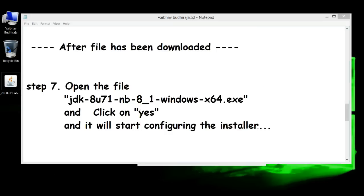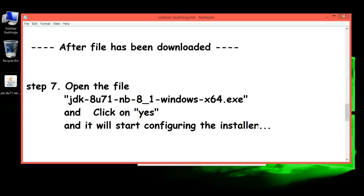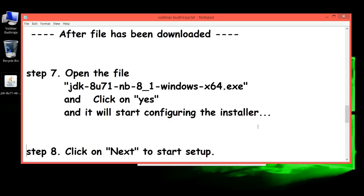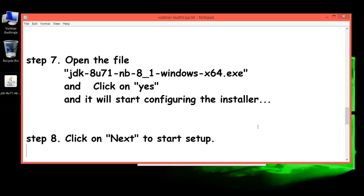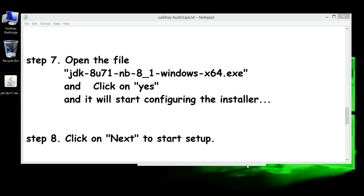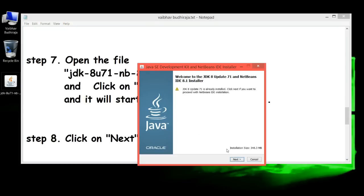After the setup has been configured, Step 8: Click 'Next' to start the setup.